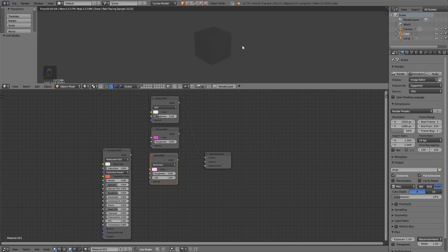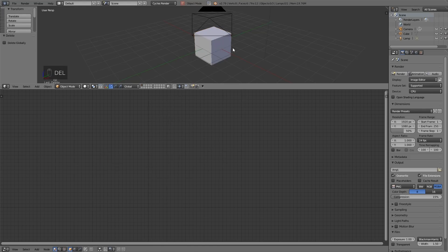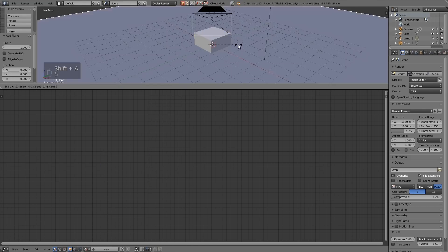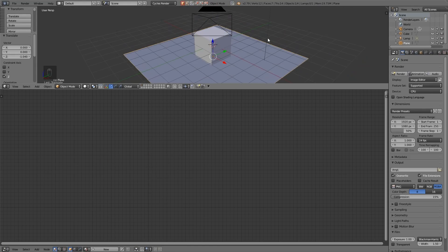So the important thing when you're testing shaders and seeing what they do is to have some sort of background so you can see the reflectivity and maybe a floor just to see how it's impacted by the objects around it. So I'm just going to quickly set that up.